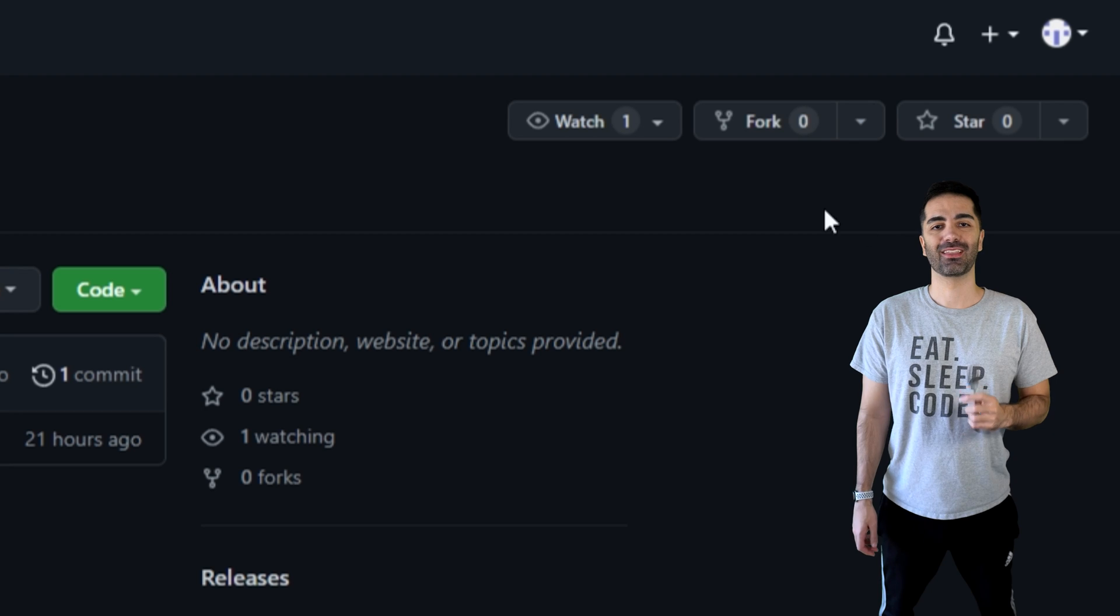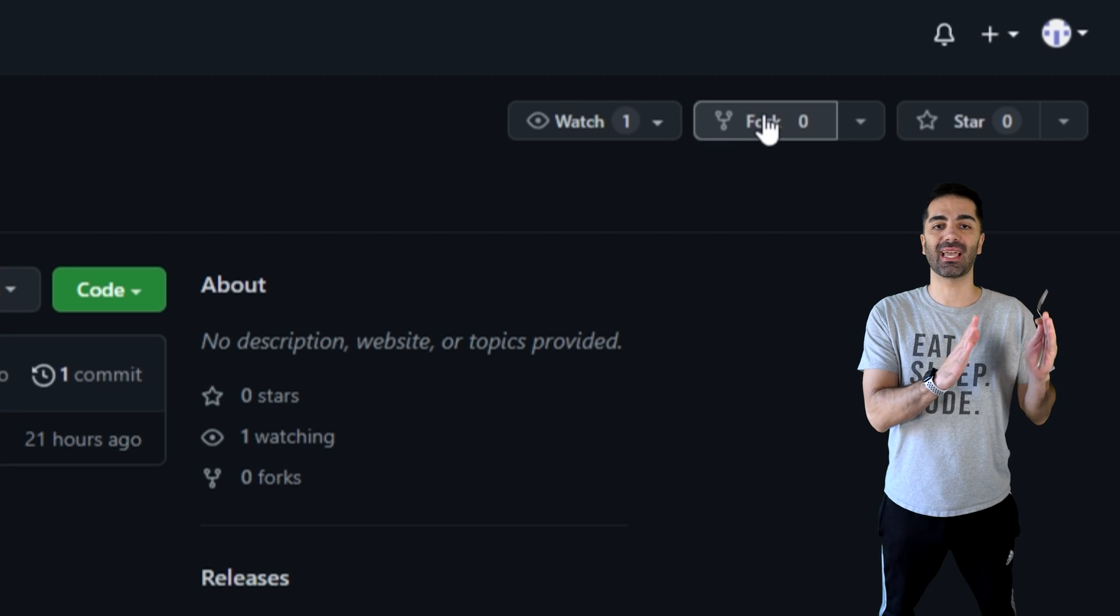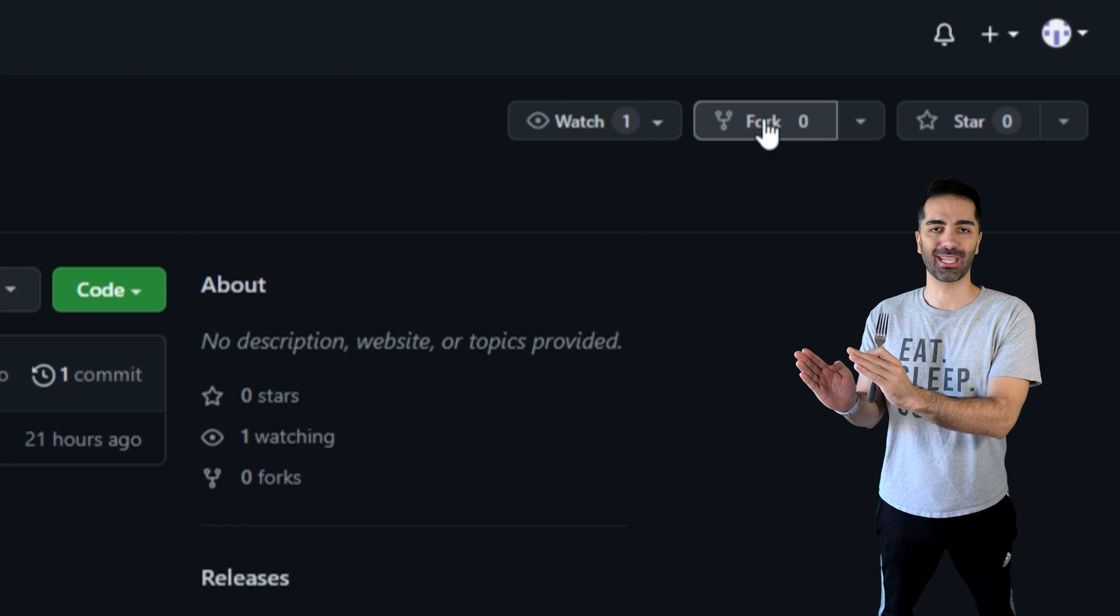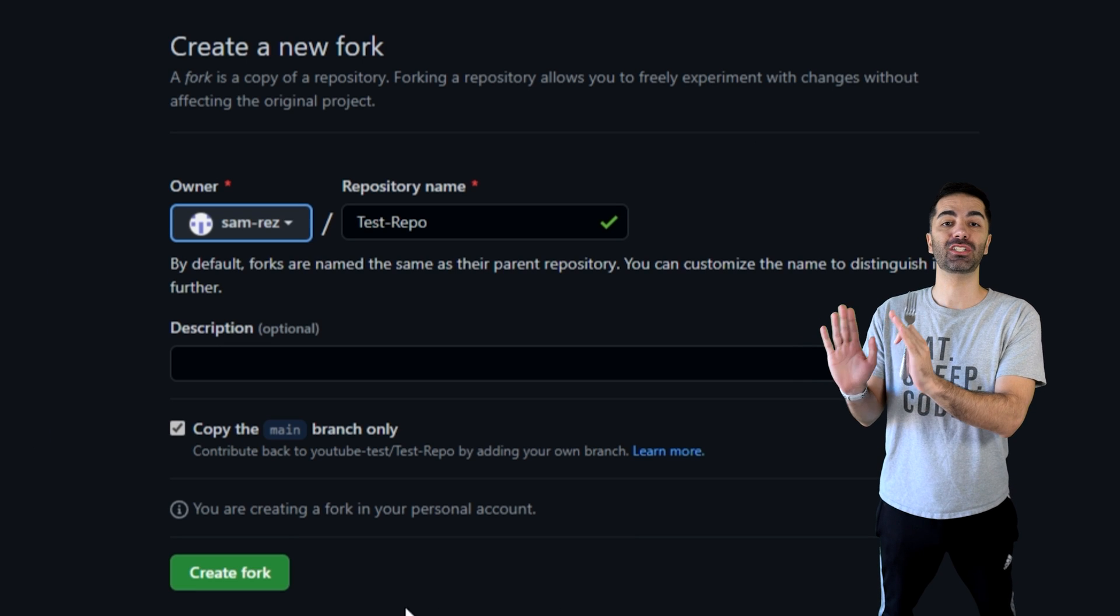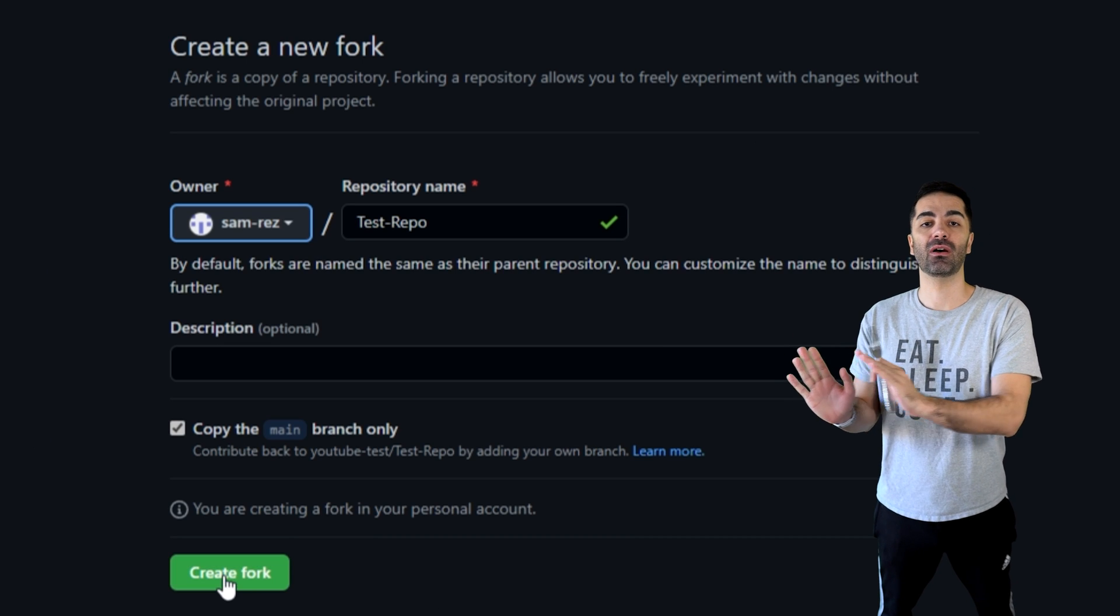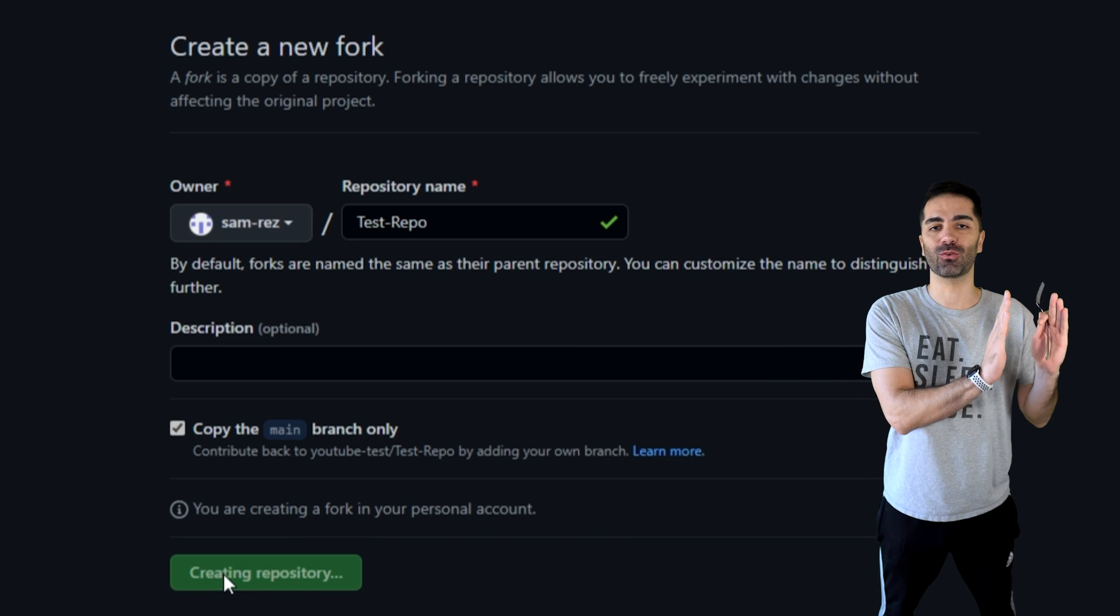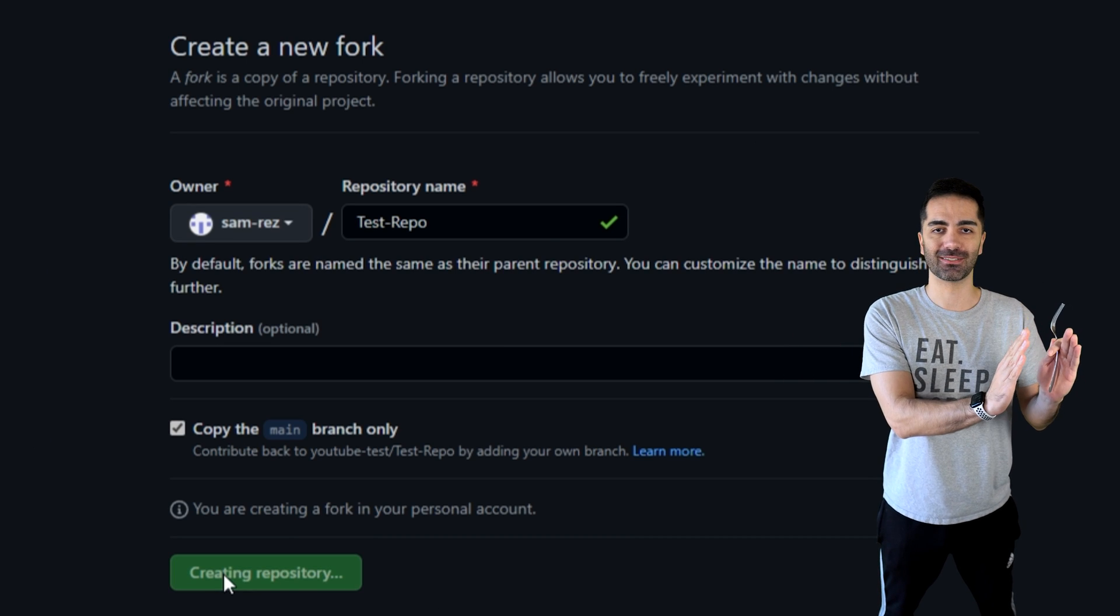The next step is to fork your project. This creates an exact copy and stores it under your GitHub account, so any changes made here will not affect the original code base.